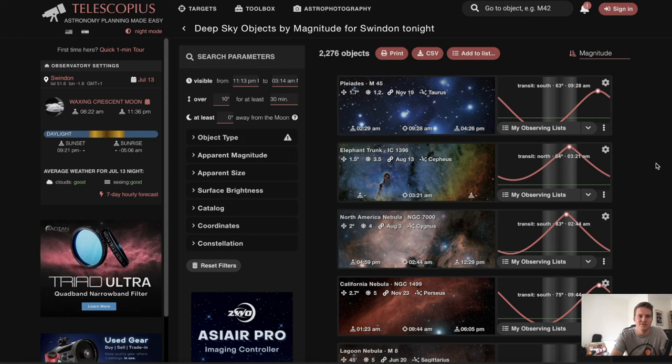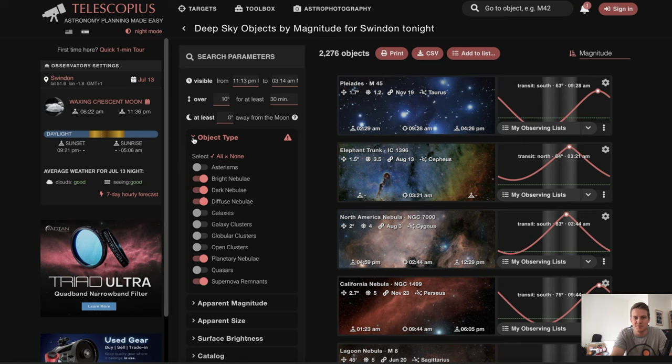You can put in some search parameters — you can specify when you want it to be visible, how high above the horizon you want it to get, and you can tick off different object types such as different types of nebulas, galaxies, supernova remnants, etc.